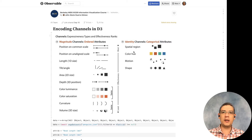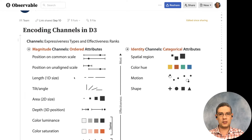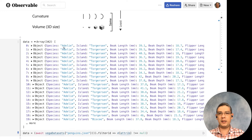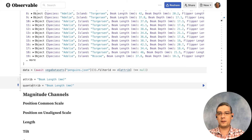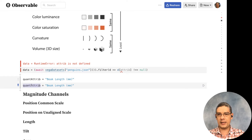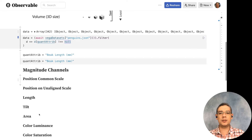What we want to know now is how you can encode these things in D3. We have a basic notebook and we are going to be showing at least some of the ways of using each one of these channels. I downloaded some data from one of the Vega datasets — a penguin dataset that contains both categorical and quantitative information. I'm going to select one of the quantitative attributes — in this case the beak length — and filter out any rows that have a null value.